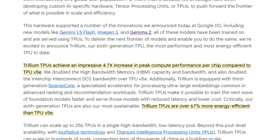Why am I talking about this? Because the original Gemini Ultra model was trained on TPU 4s — so many of them that they had to split it across data centers. With the increase in TPU 5s and TPU 6s, this has opened up a whole new world for Google to make lots of models, serve those models, and experiment with them.